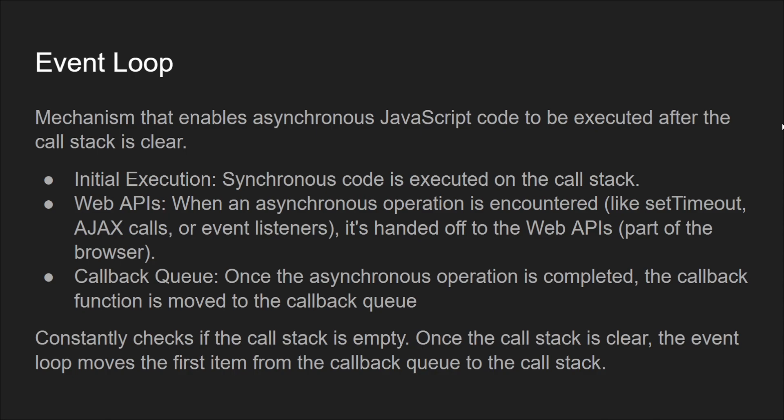Once the async operation is completed, the callback function is moved to the callback queue, also known as the task queue or message queue. The event loop constantly checks if the call stack is empty. Once the call stack is clear, the event loop moves the first item from the callback queue to the call stack, and then finally the callback executes as part of the call stack.